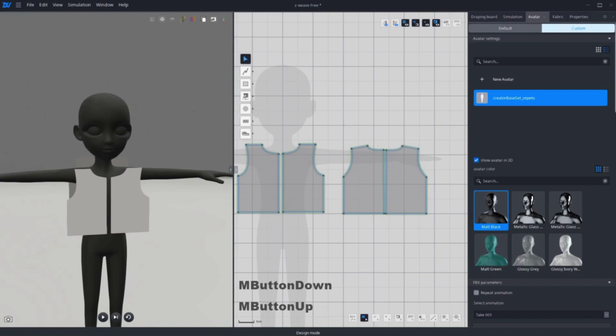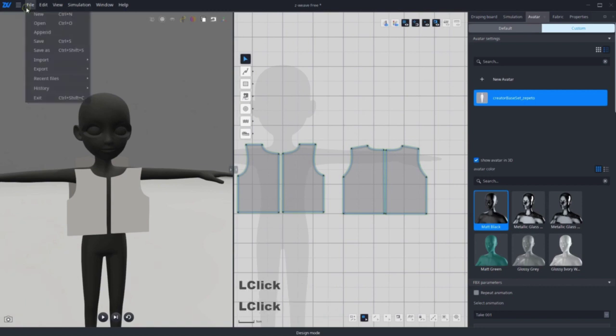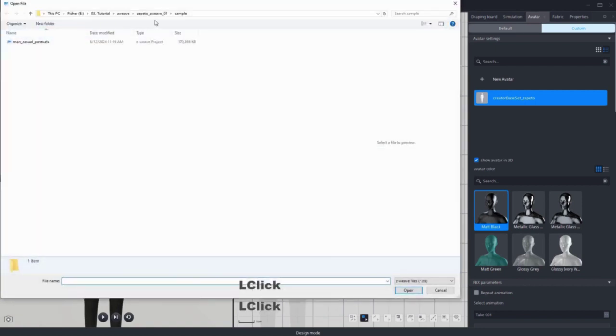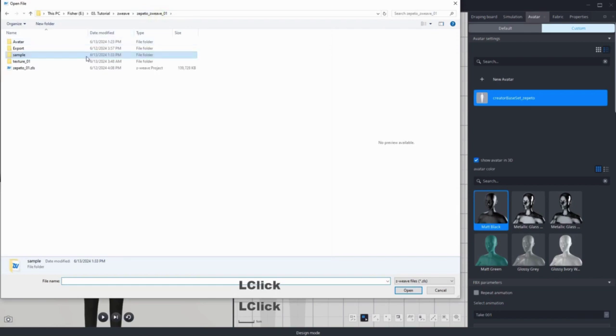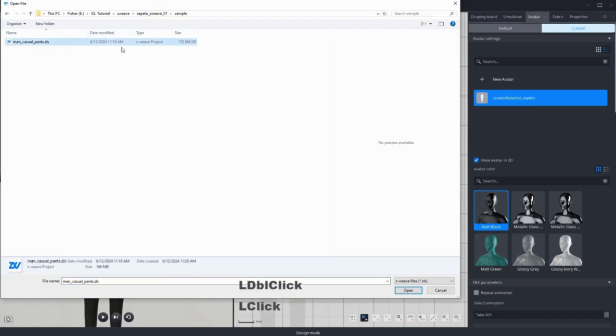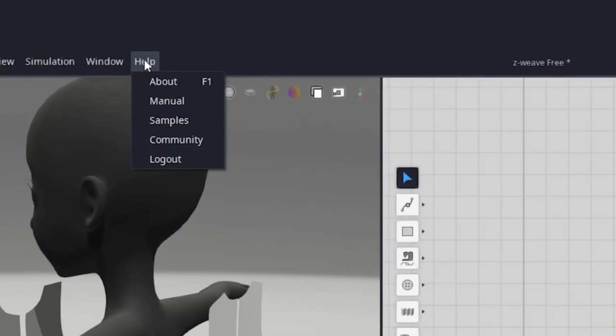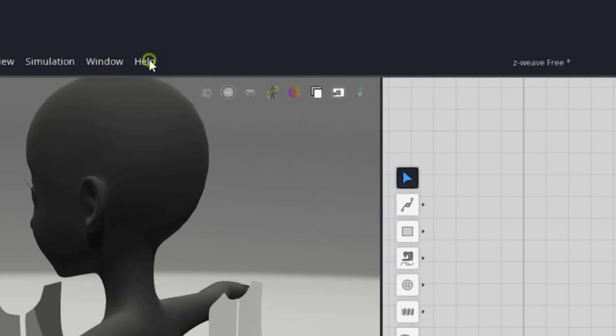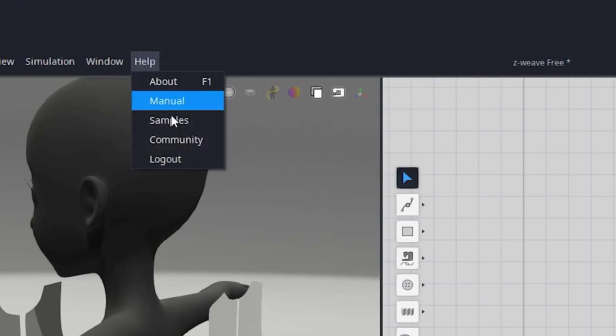Moving on to the pants, we're going to append a sample file. Go to file, append and select your sample file. You can also find this under help here and click samples.